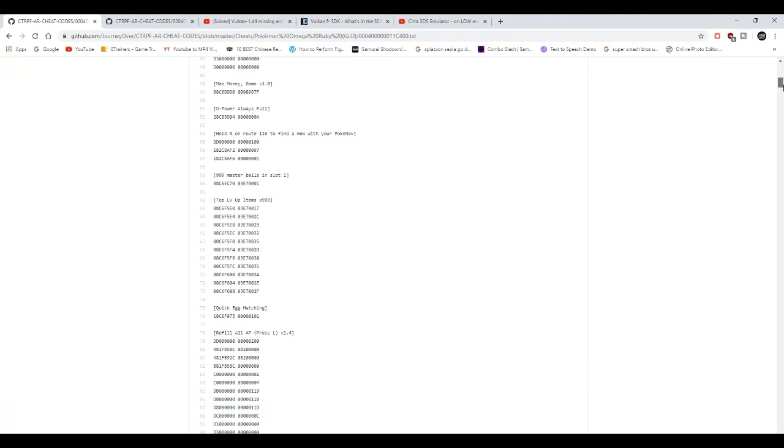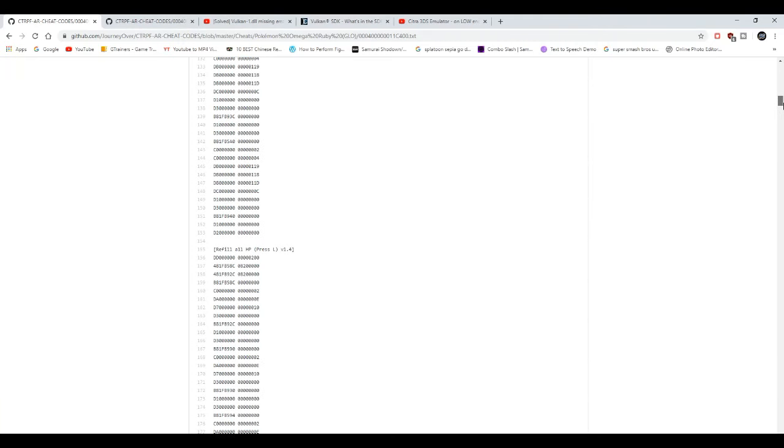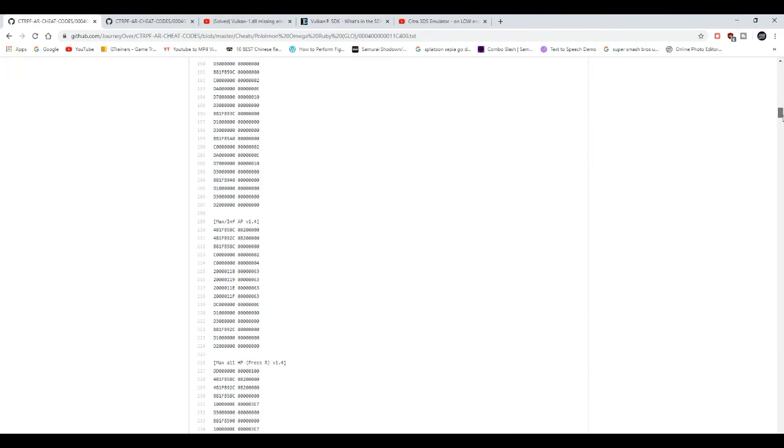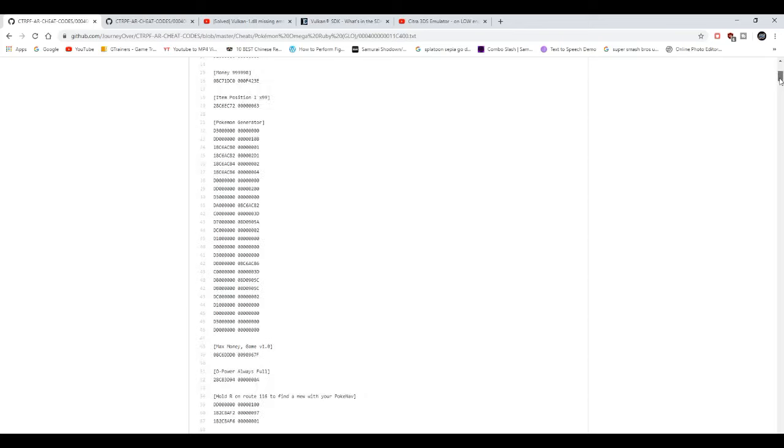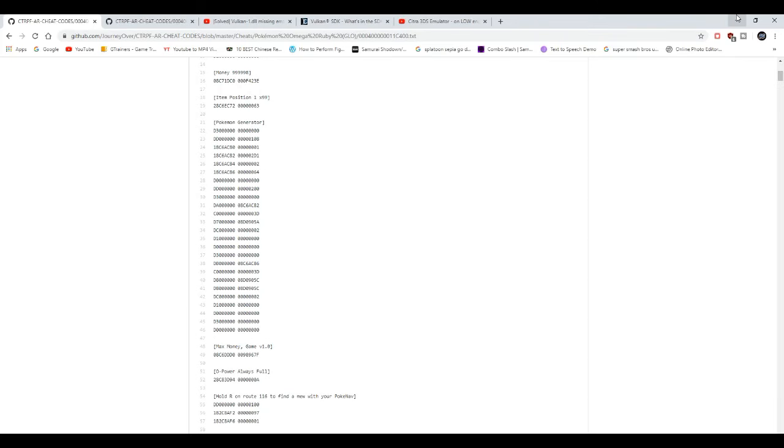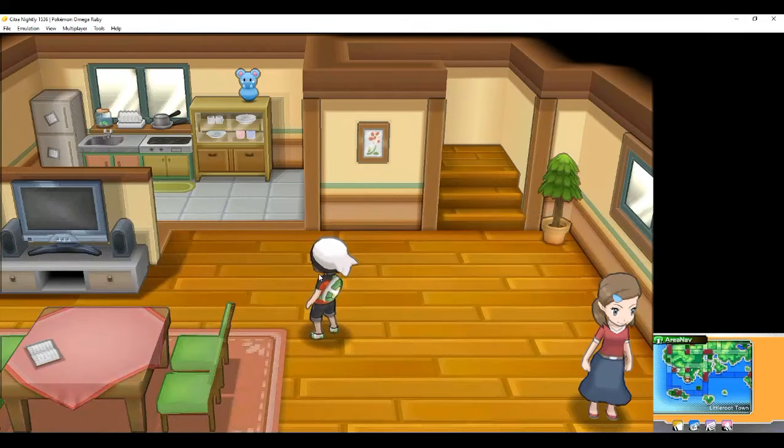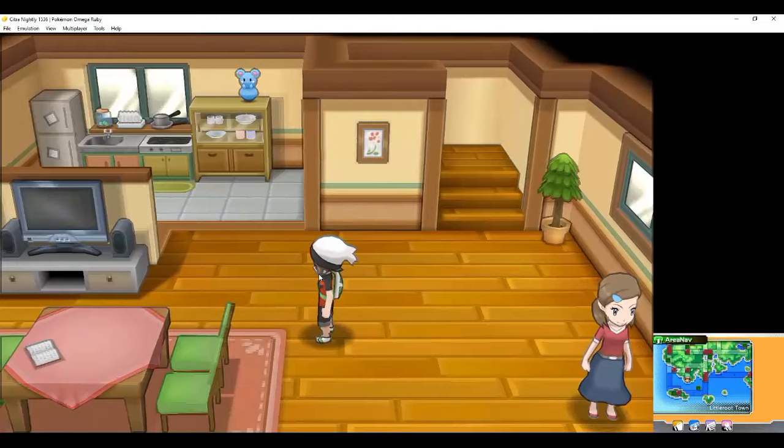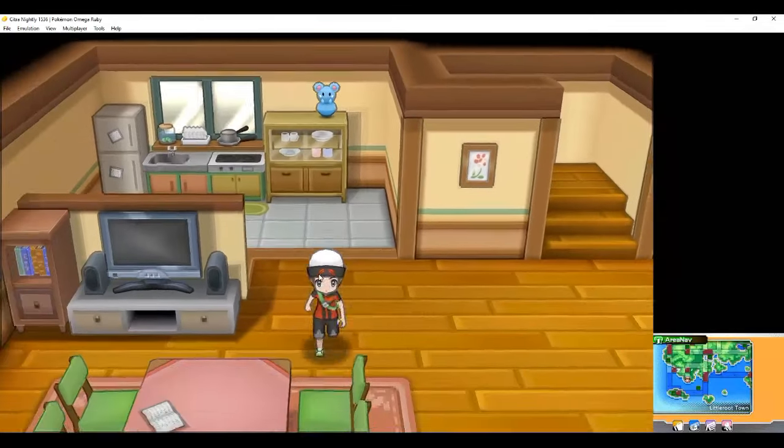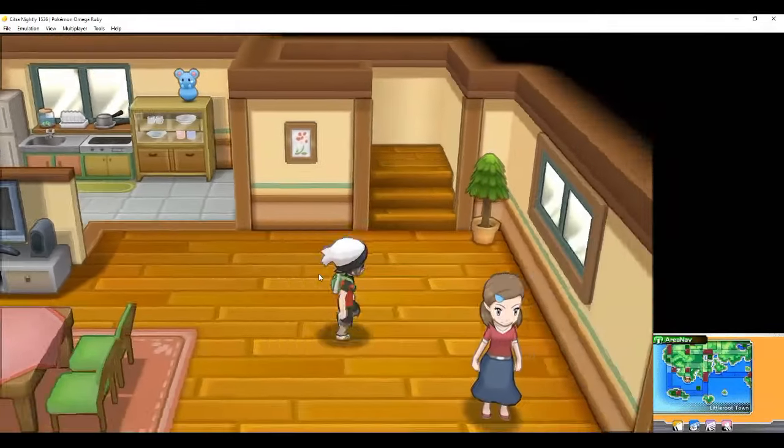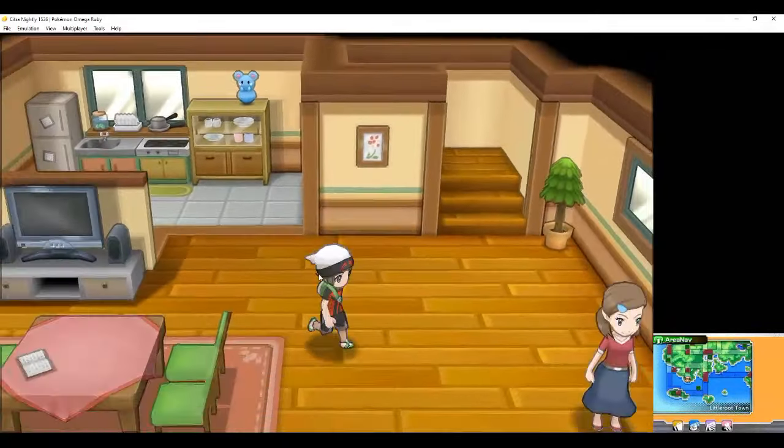I'm gonna leave in the description down below links to both Omega Ruby and Alpha Sapphire. These are GitHub pages to the cheat codes. That's basically about it. If you guys enjoyed the video or find this video helpful at all, feel free to like, share, and subscribe if you guys are new. And I see you guys in the next video. Peace out.